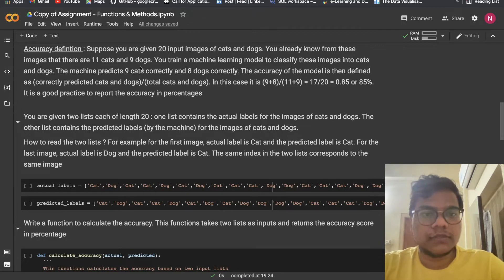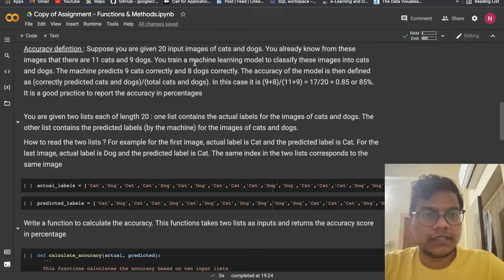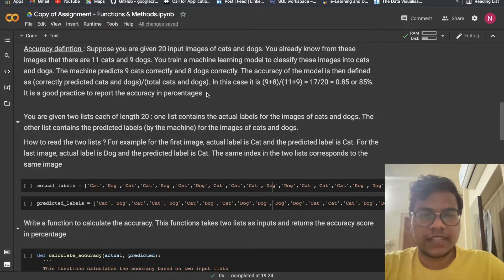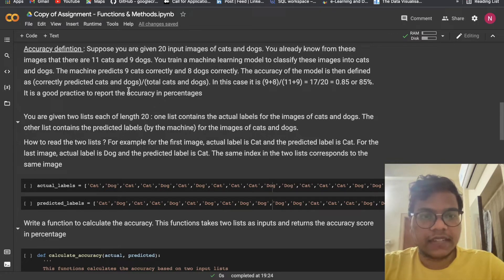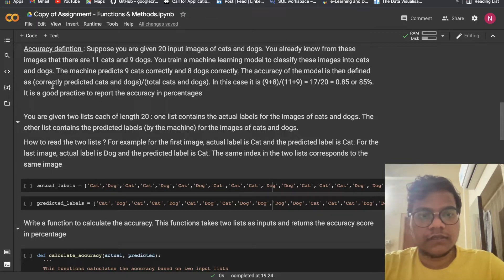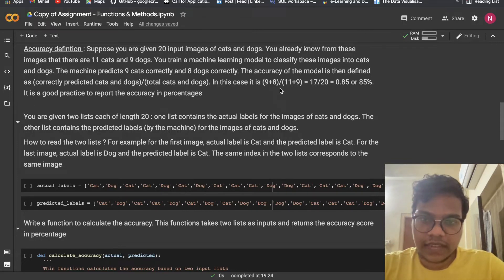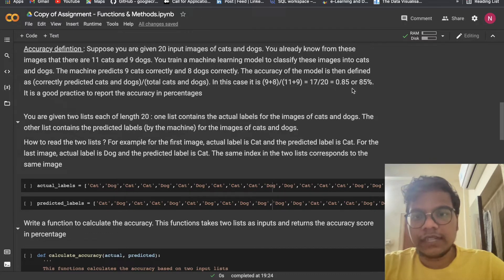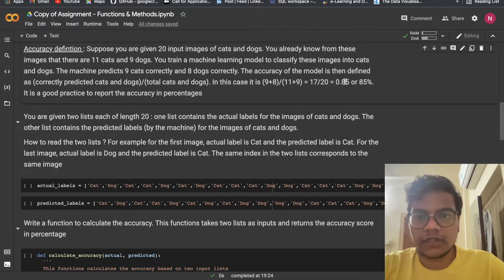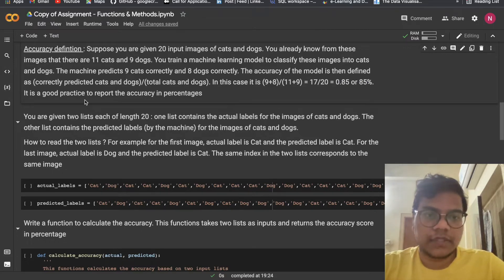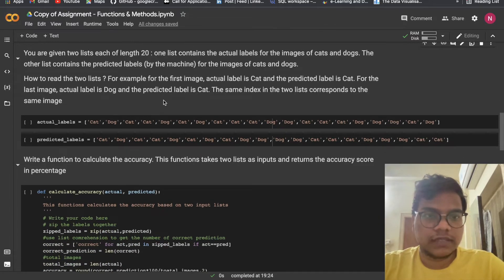Suppose you are given 20 input images of cats and dogs. You already know there are 11 cats and 9 dogs. The machine predicts 9 cats correctly and 8 dogs correctly. Accuracy is defined as correctly predicted divided by total: (9 + 8) / (11 + 9) = 17/20 = 85%. It is good practice to report accuracy in percentages.